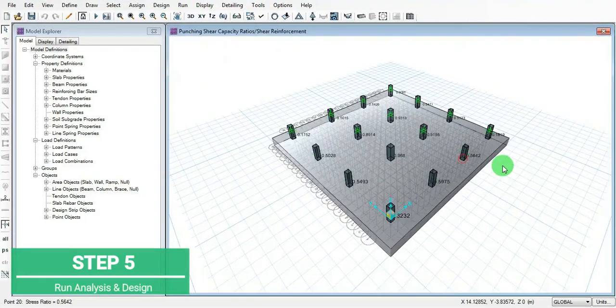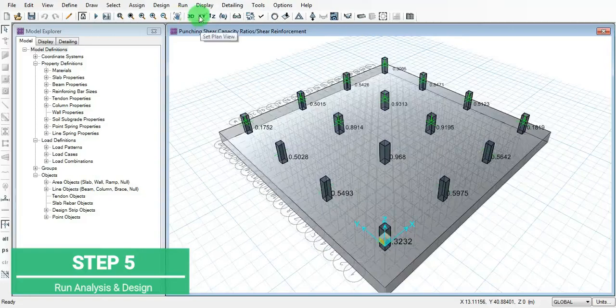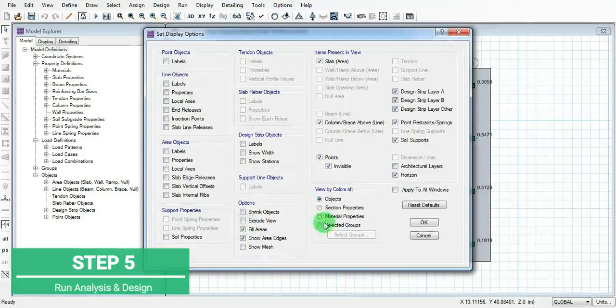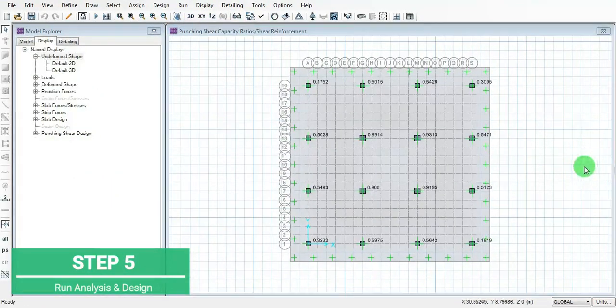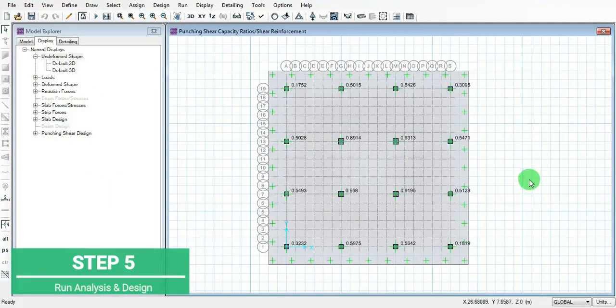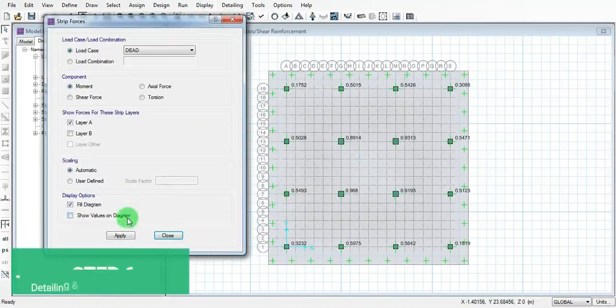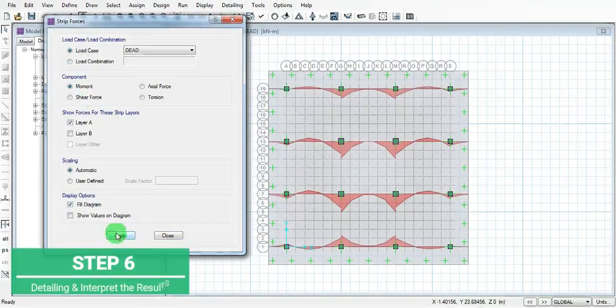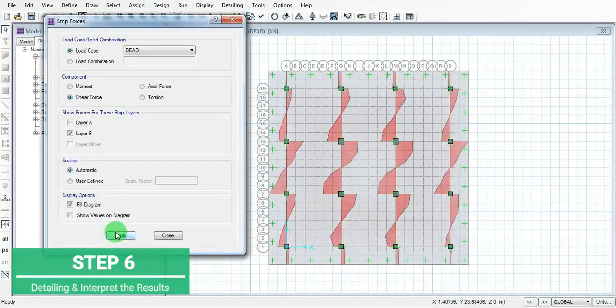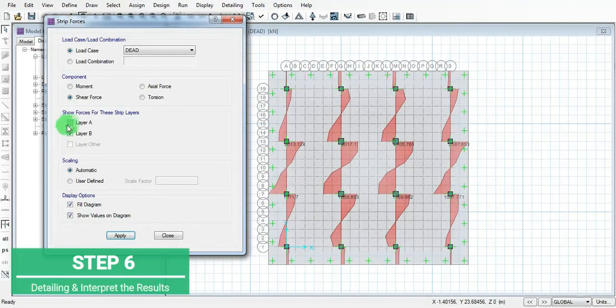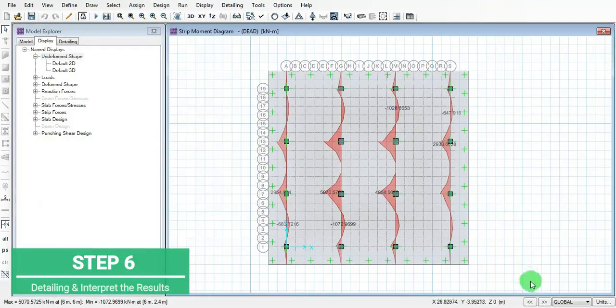We have the option in 3D view - the extruded option. This is the plan view again. Next part is to detail, to view the different load combinations. Before that, check strip forces in layer A and B.